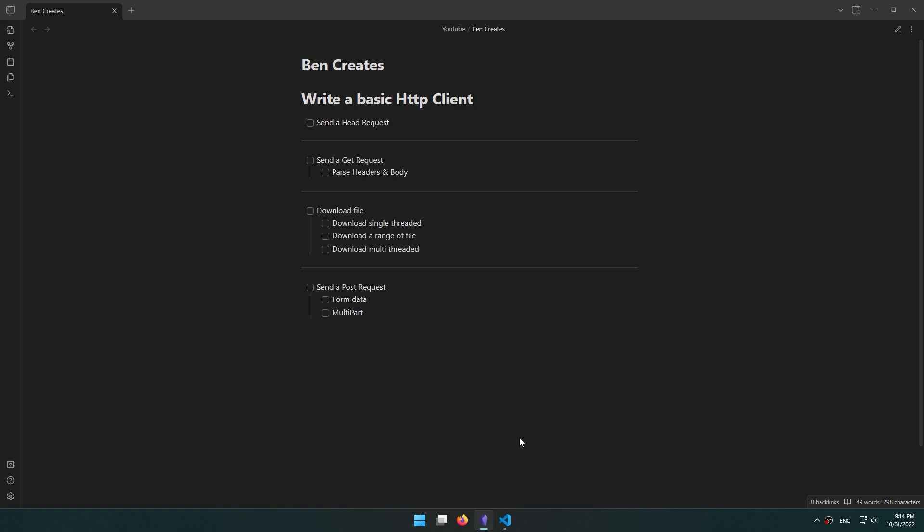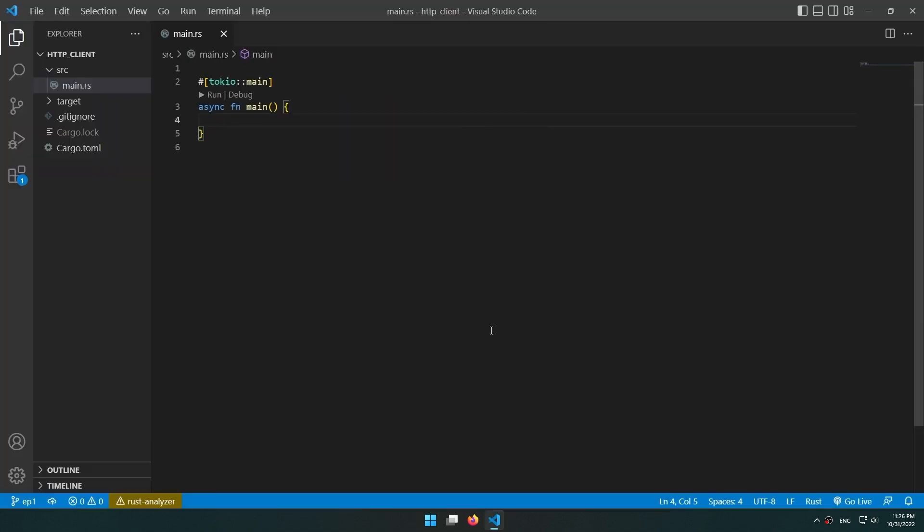As you can see on the screen, this is our roadmap. First we're going to send a HEAD request. In the next section we're going to send a GET request and parse headers and body. After that we're going to write a program that downloads a file — first in a single thread, then with range support for resuming, then multi-threaded with Tokio. In the last section we're going to send a POST request with form data and multipart. I hope you enjoy it — let's begin.